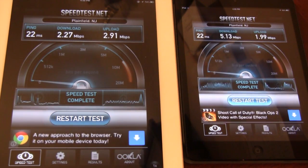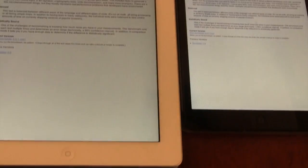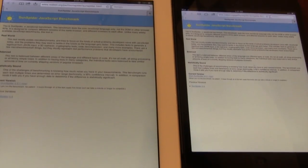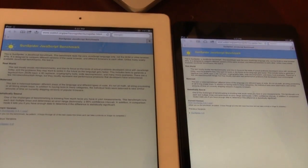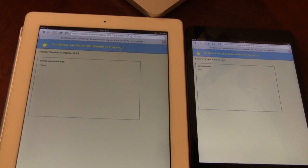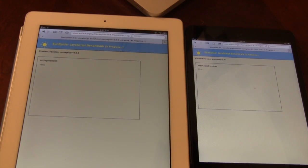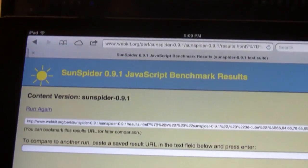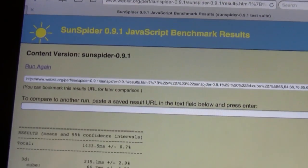Our last test will measure the JavaScript language using Sunspider's benchmark. Begin the test and off the devices go. Once again, the higher the number is, the better the device is.